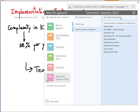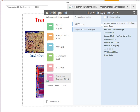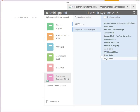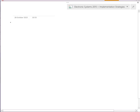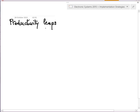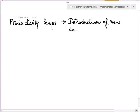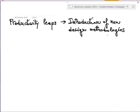What are these productivity leaps? These leaps are related to the introduction of new design methodologies. As you will see, it is basically a shift from circuit-level design to something which is closer to software design.